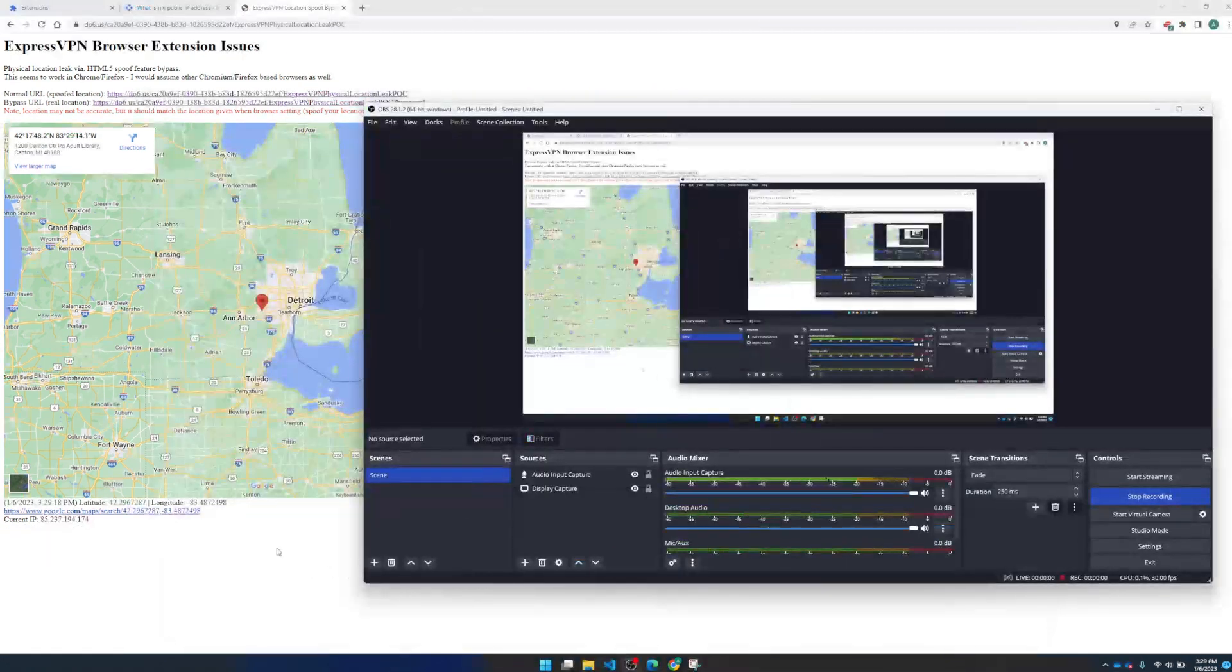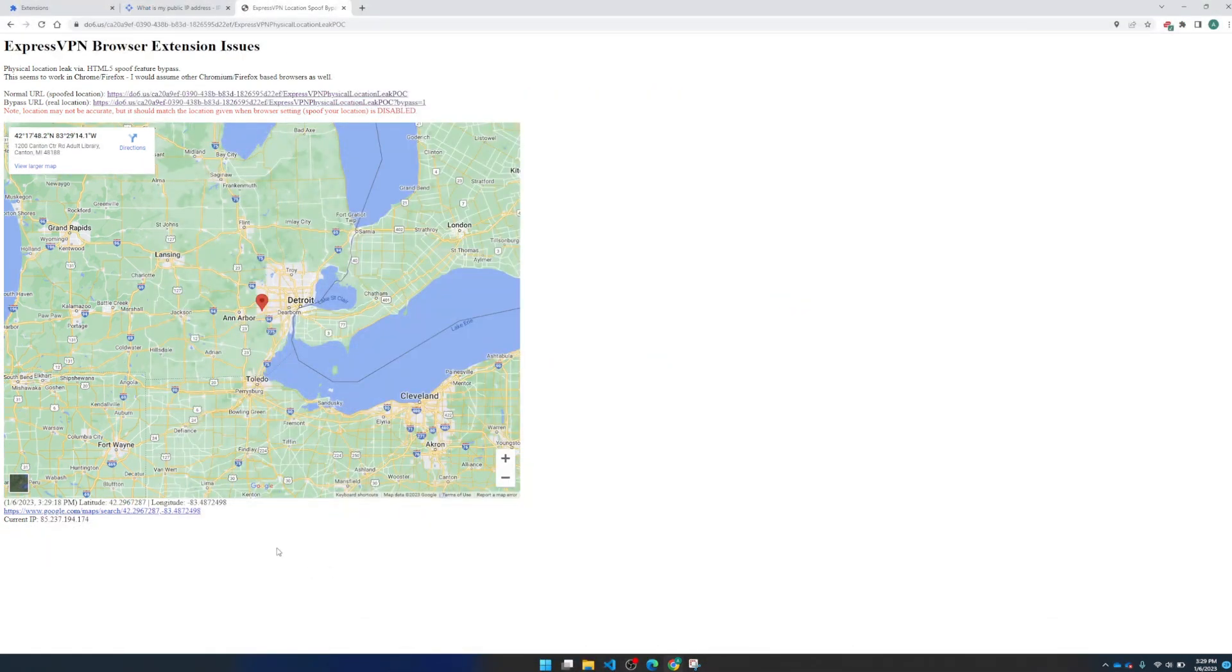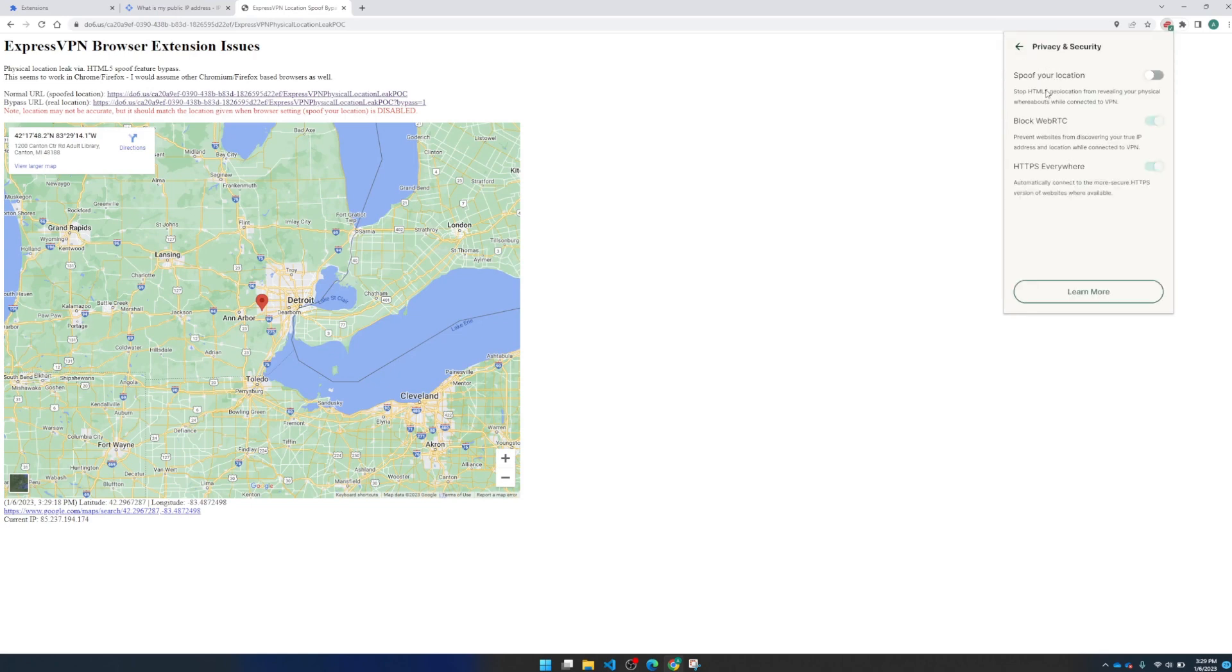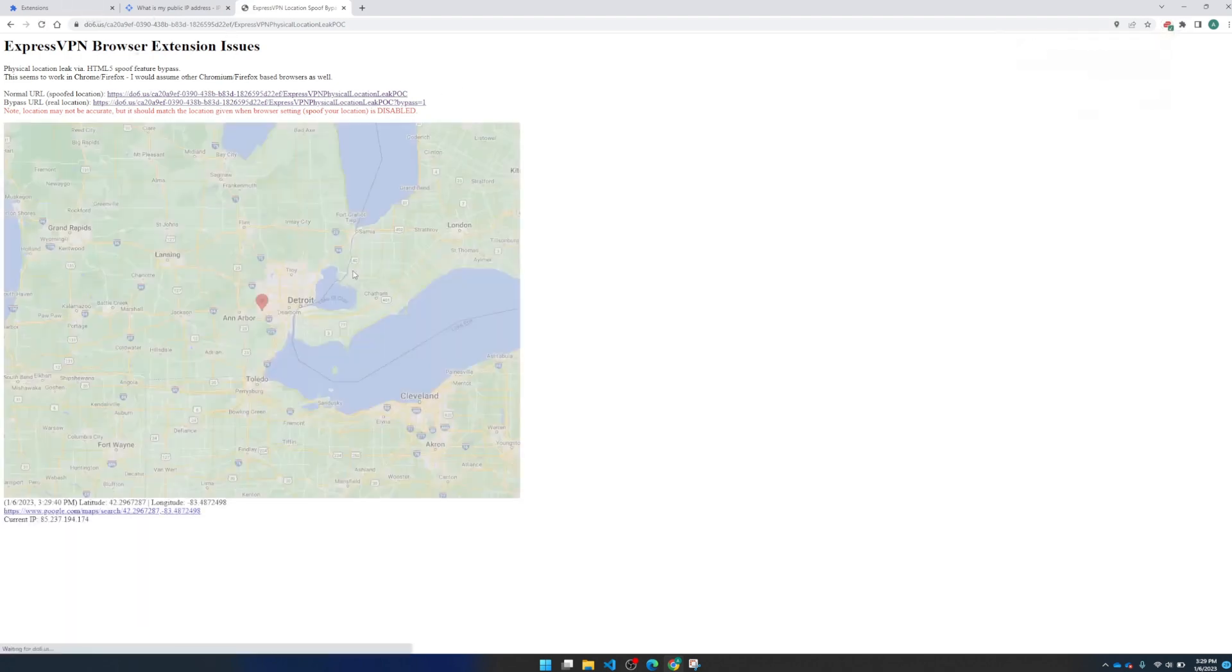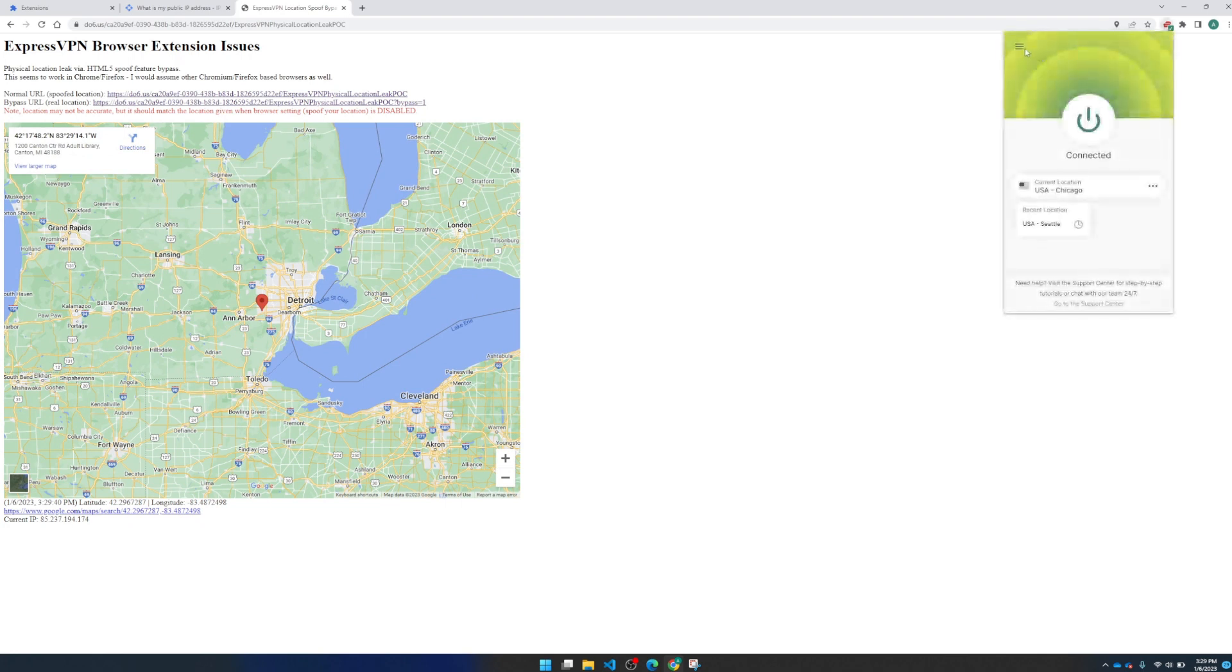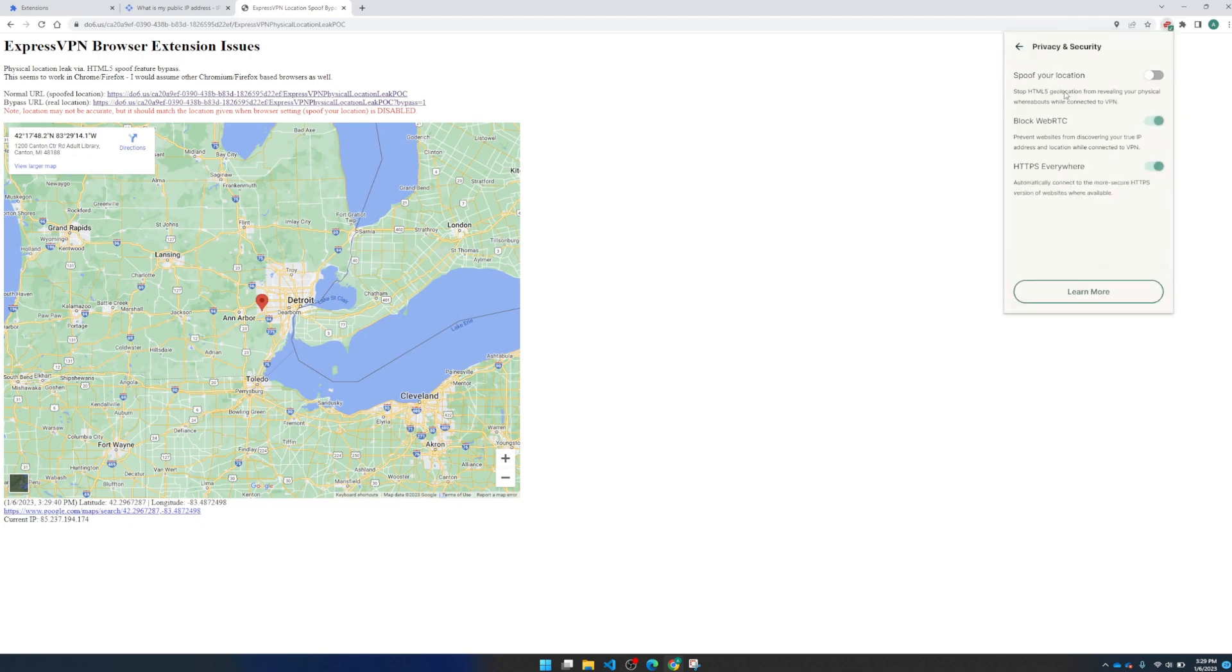So this is the ExpressVPN browser extension location spoof bypass. If I come in here to the browser extension, I see I'm connected to Chicago and the location spoof is disabled. So I can tell that I am in Michigan right now. If I go to enable the location spoofing,